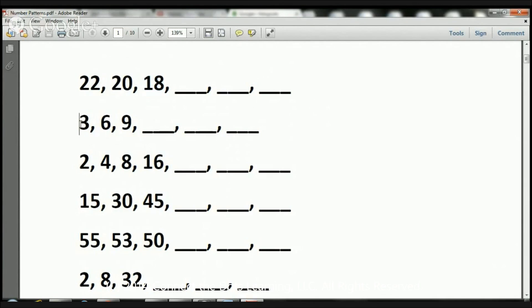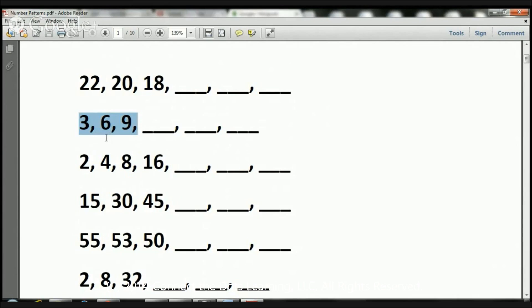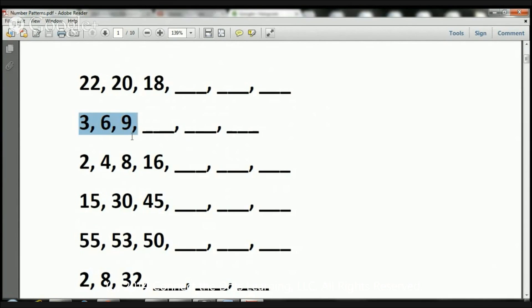Let's take a look at another one. Here we have 3, 6, 9. What's happening with this number pattern? What do you think? We have a 3, then the 3 became a 6, then the 6 became a 9. What do you think happened? That's right. We added 3. It increased by 3.